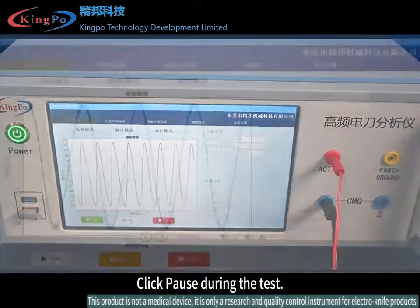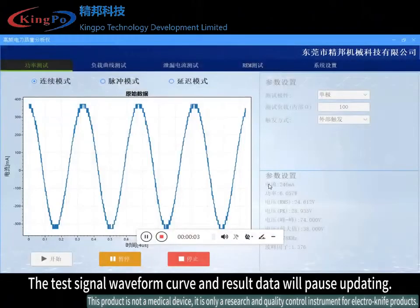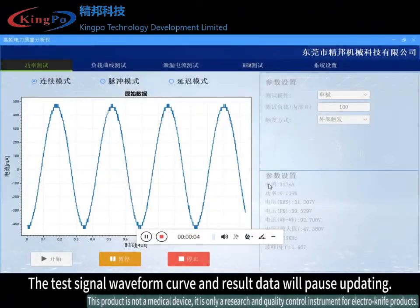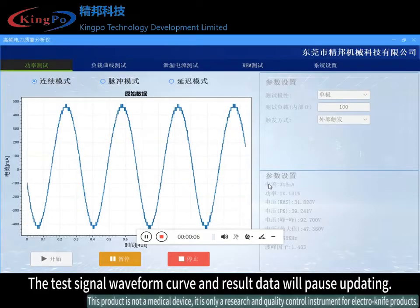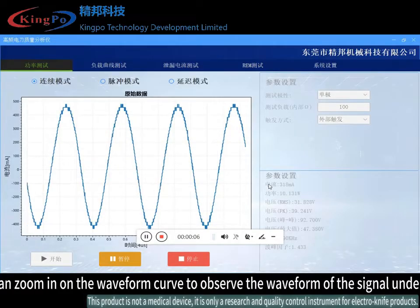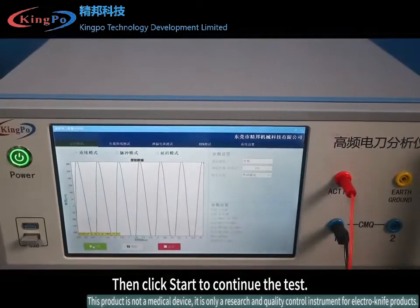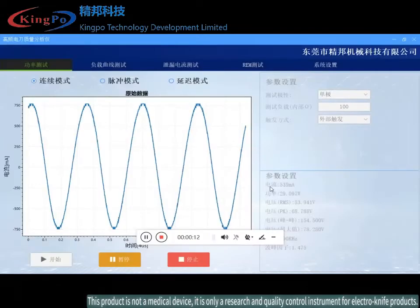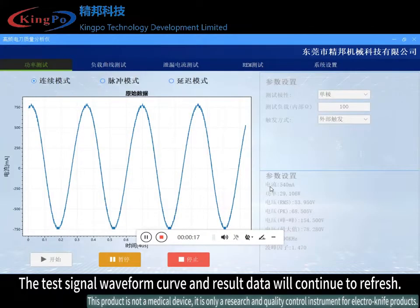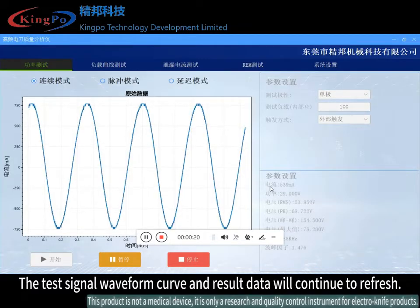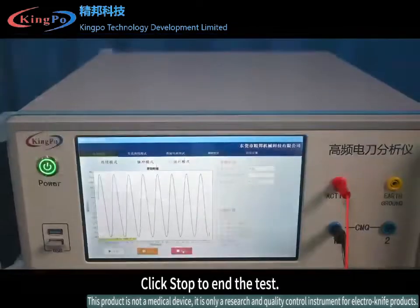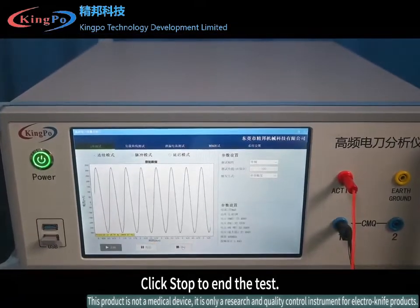Click pause during the test and the test signal waveform curve and result data will pause updating. You can zoom in on the waveform curve to observe the waveform of the signal under test. Then click start to continue the test, and the waveform curve and result data will continue to refresh.